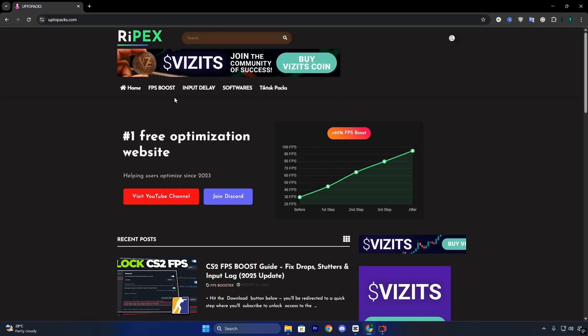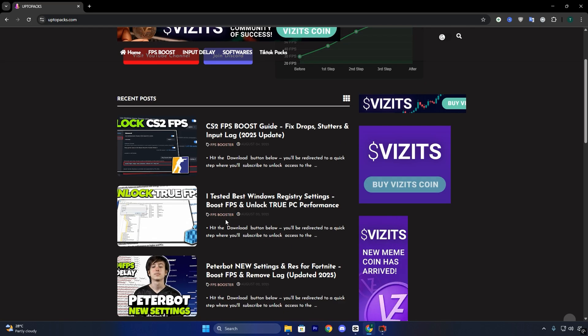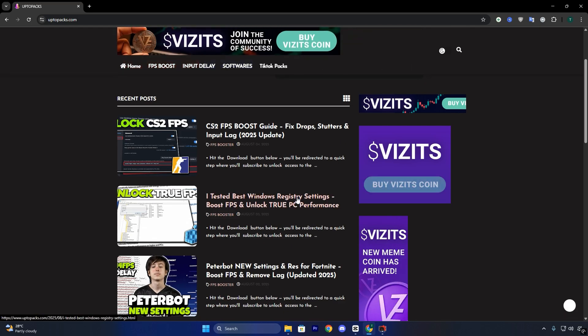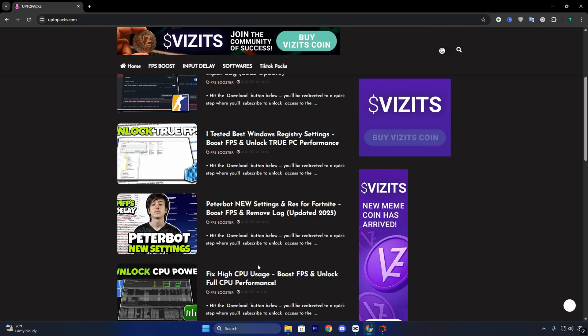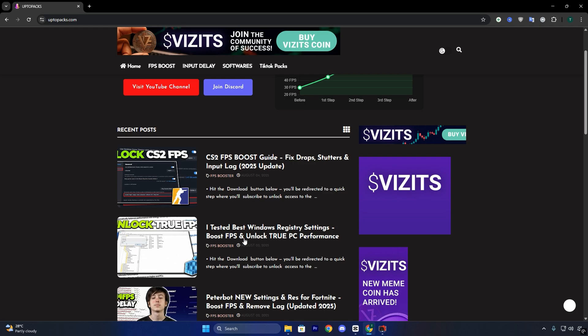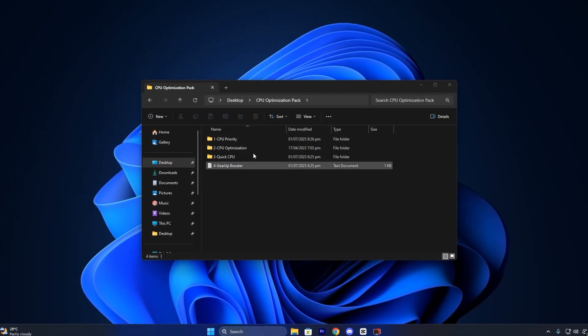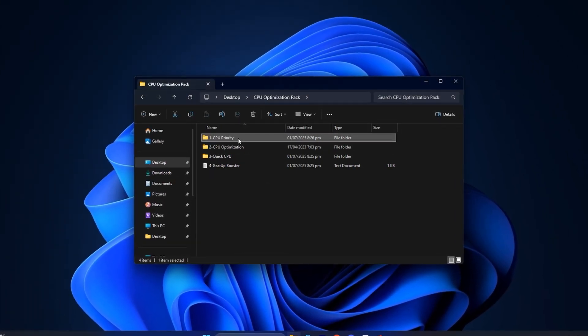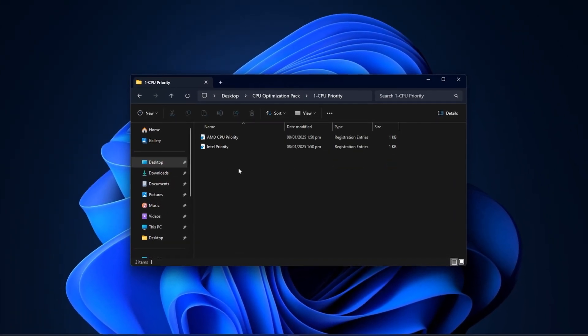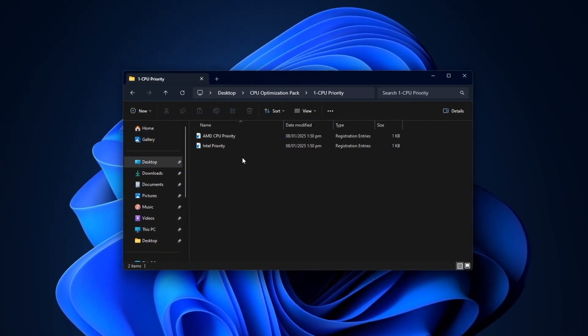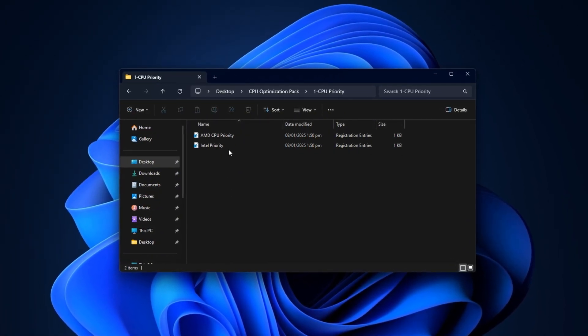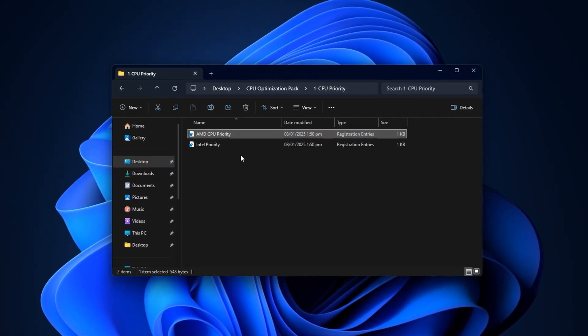To begin, visit uptopacks.com. You'll find the direct link in the video description. On the homepage, click the FPS Boost tab. Scroll through the packs until you see the one matching this video's thumbnail and title. Click it, and your download will start instantly. No waiting, no ads. Once downloaded, open the folder and go to the CPU Priority section. Inside, you'll see two subfolders, Intel and AMD. Pick the one that matches your processor.